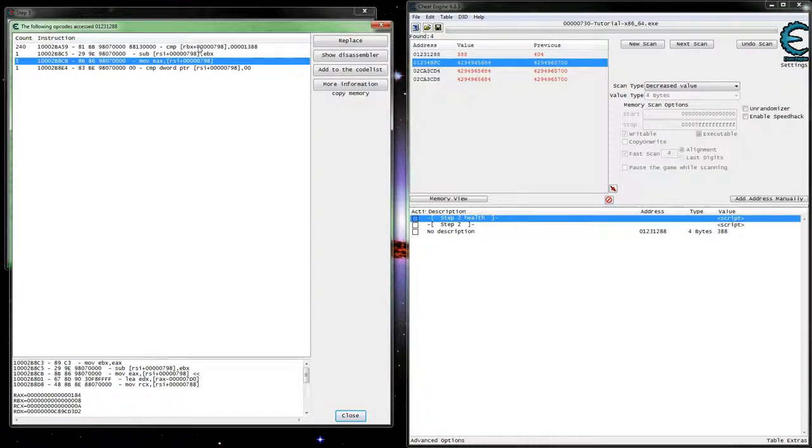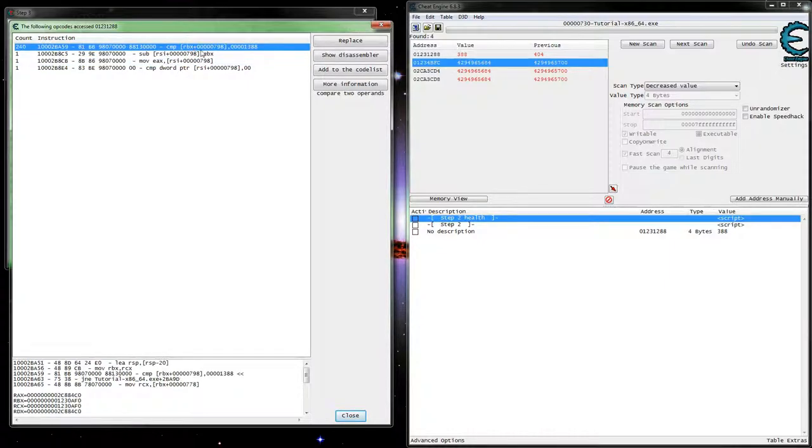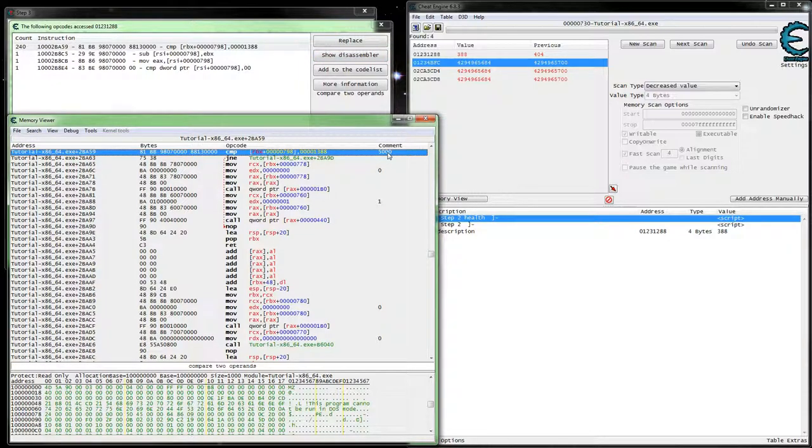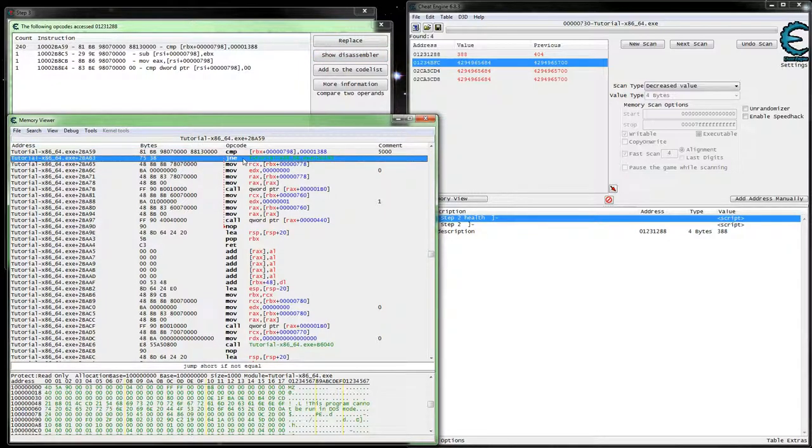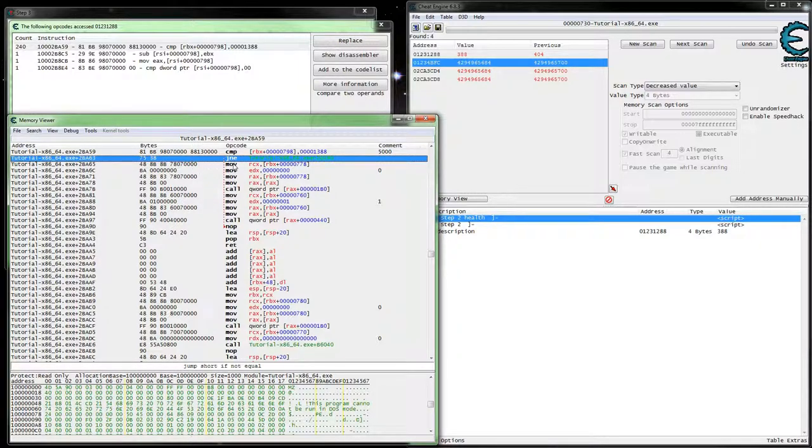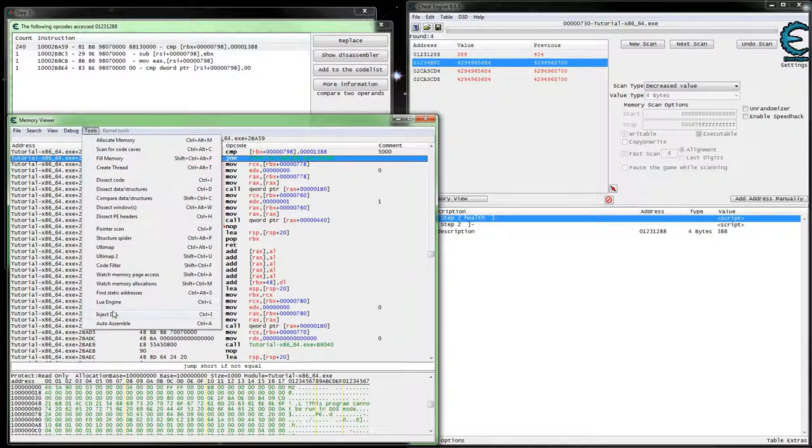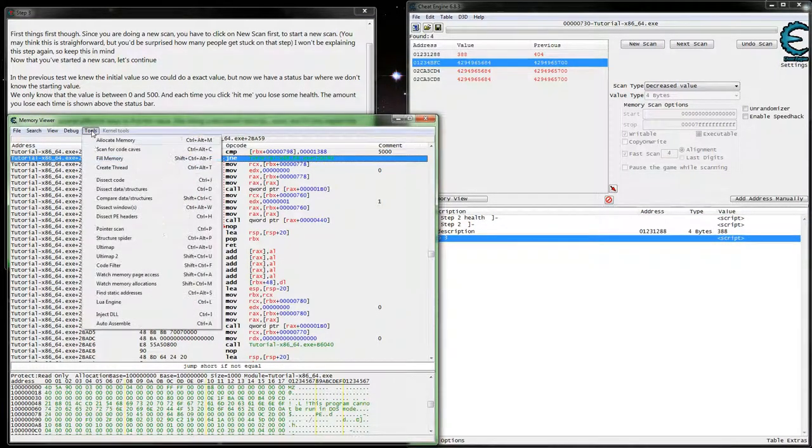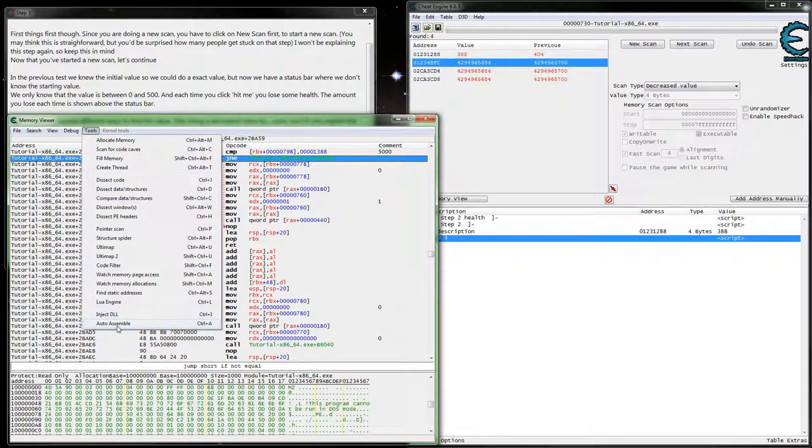Actually, let's not do that. Let's go up here because this compare actually looks like it's going to be, yeah, see this right here is our compare for 5,000. Jump if not equal. So it actually looks like we can do a very simple injection here. So let's go ahead and set up our injection here.